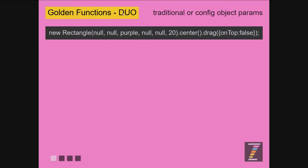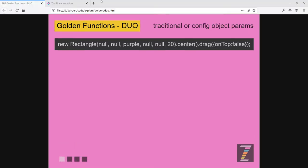So of these golden functions Zim and duo lets you pass in parameters traditionally such as null null purple null null 20 or as a configuration object. Here's an example of a configuration object, the squiggly brackets with property names that match the parameter name. So drag has a parameter called on top according to the documentation so we can do it this way and go directly there. Do you see how that could be handy?